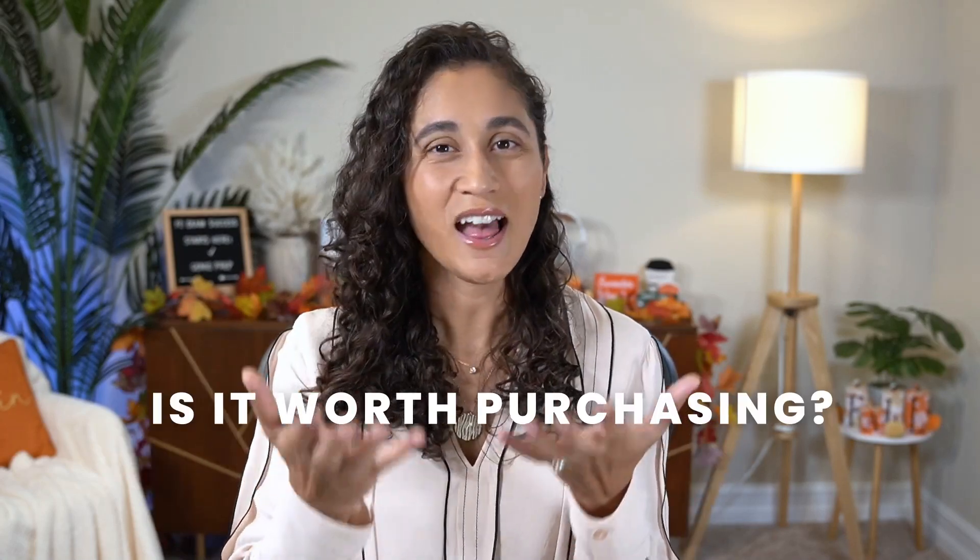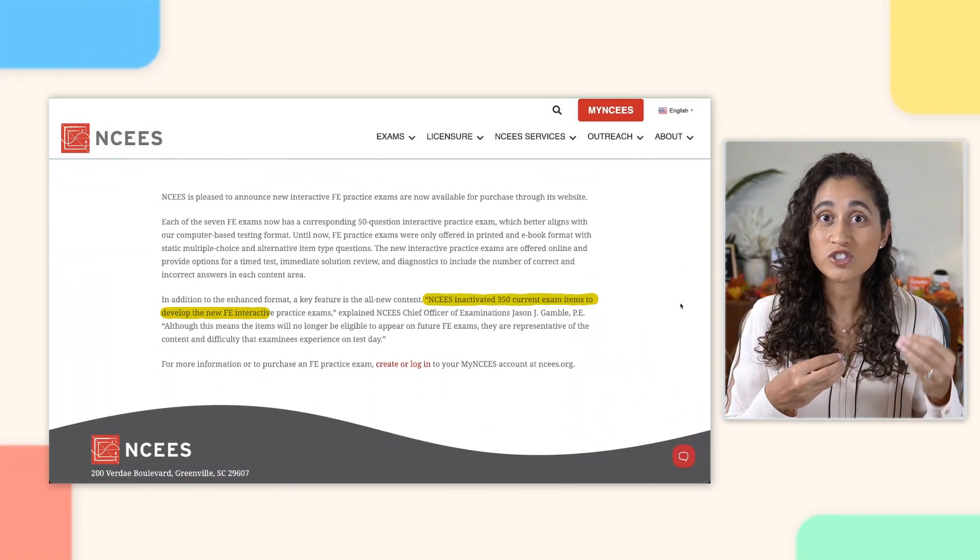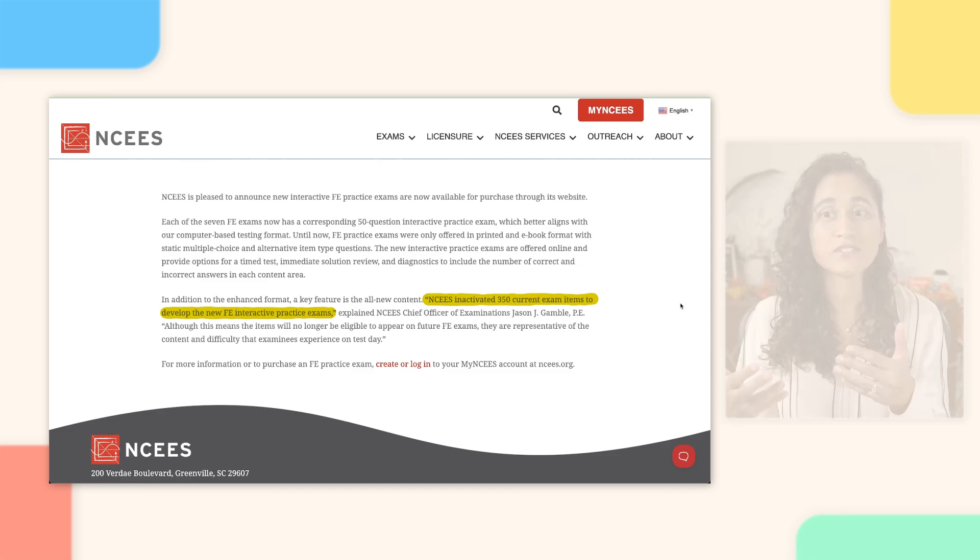I also think the exam experience could be improved if they included the reference handbook just like the actual exam. They don't really need to add the onscreen calculator since no one really uses it, but having the reference handbook would be a nice addition. The screen layout doesn't really resemble the actual exam, and I feel like if it were similar it would help you get familiar with the exam format. With that being said, is it worth purchasing? I think so. It offers some really good problems, and these questions came from 350 retired questions — questions that were actually part of the exam — meaning they'll closely mimic what you might see on your exam.